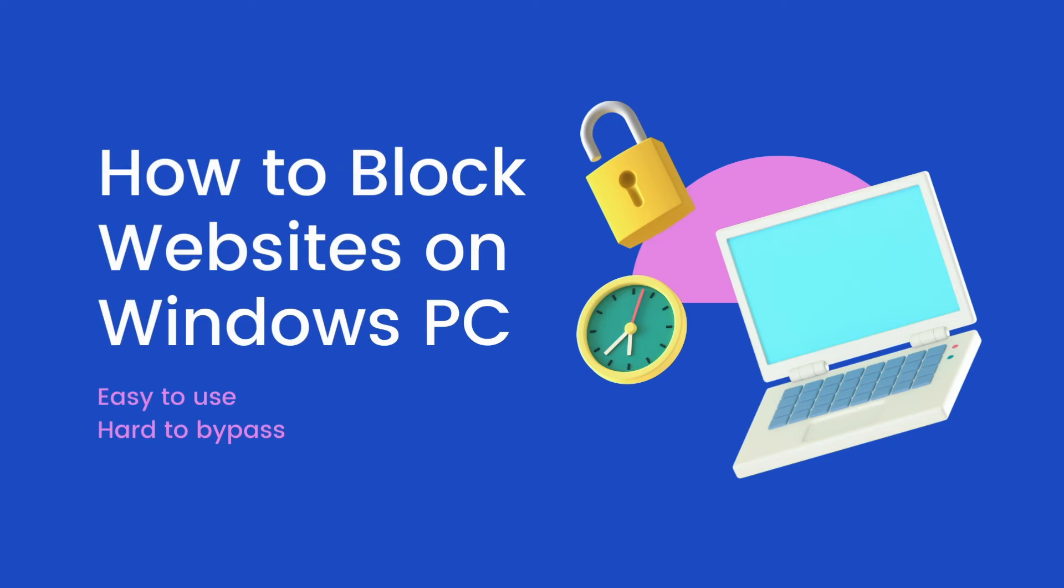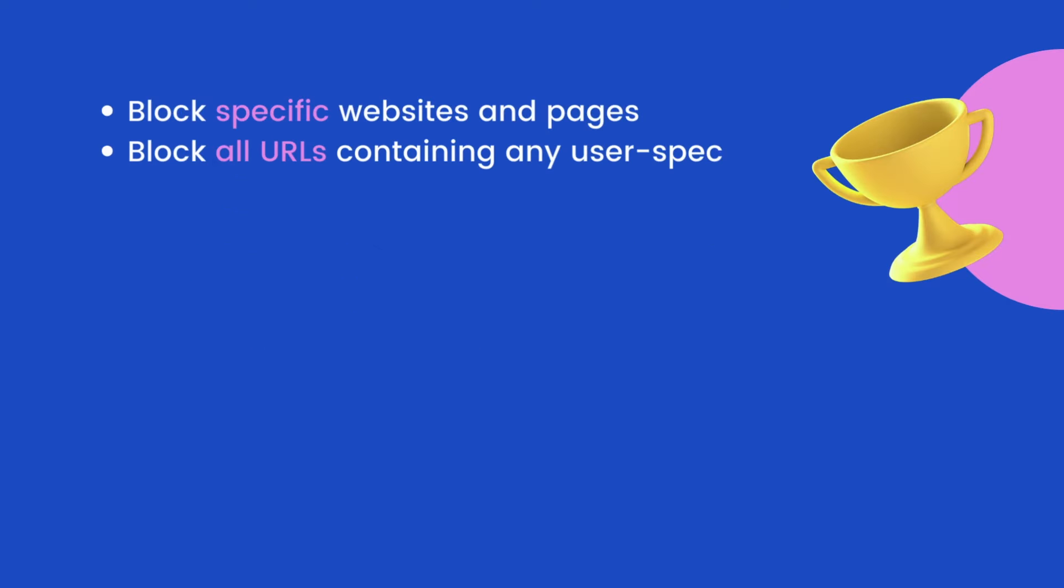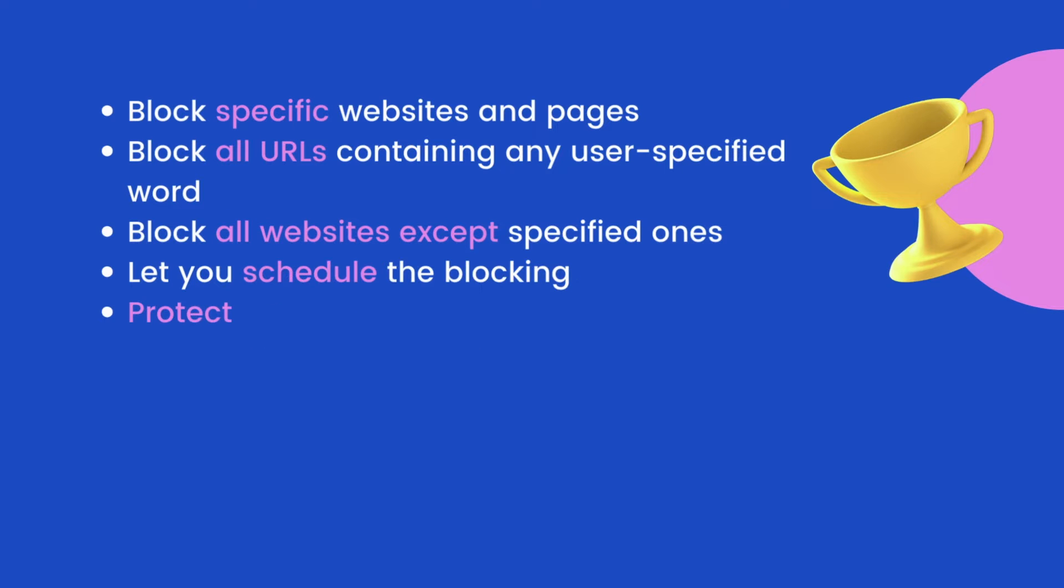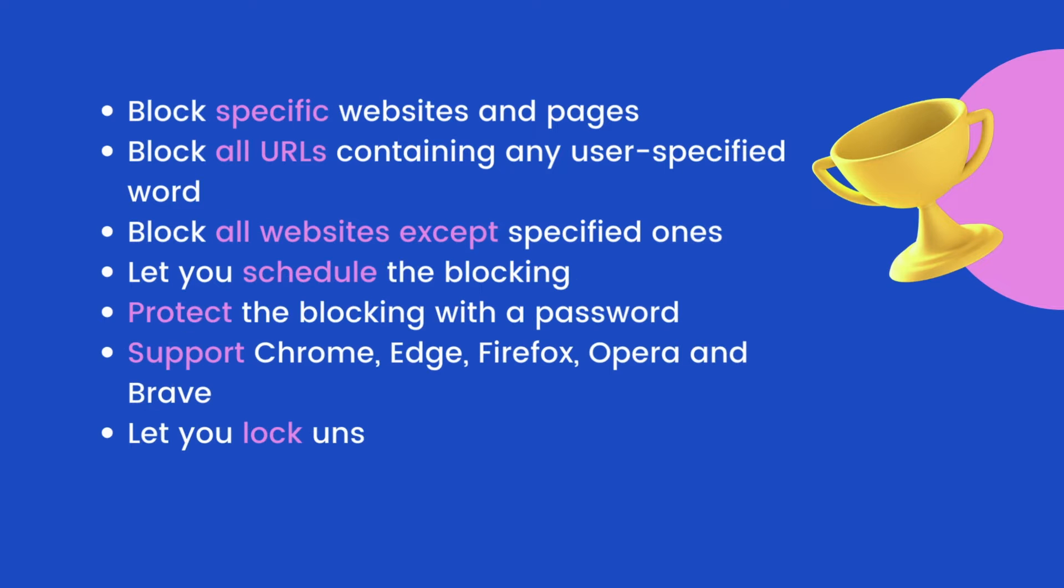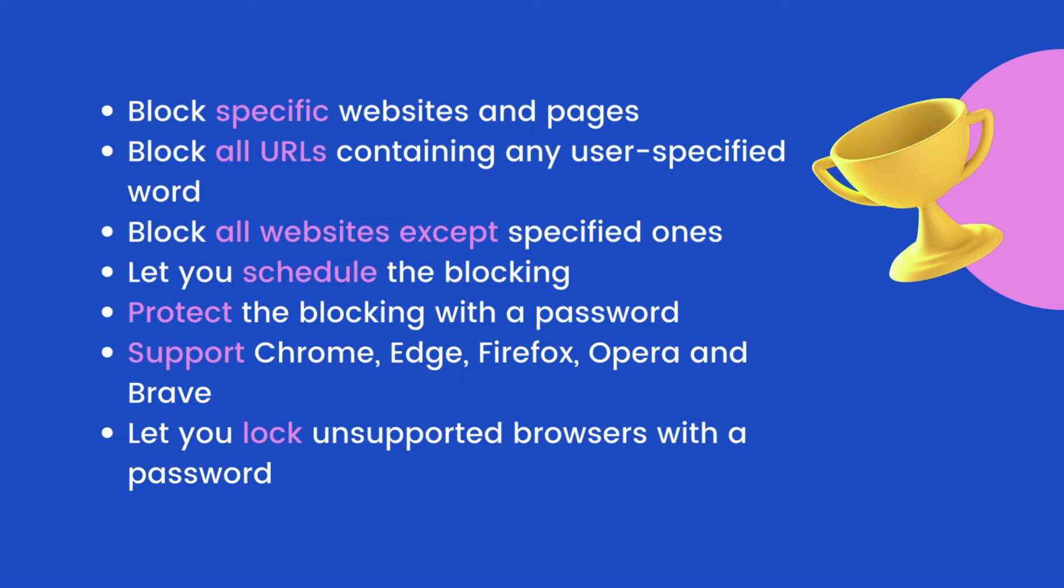This video shows you how to block access to websites on Windows PC. This method is very easy to use. The blocking is hard to bypass.